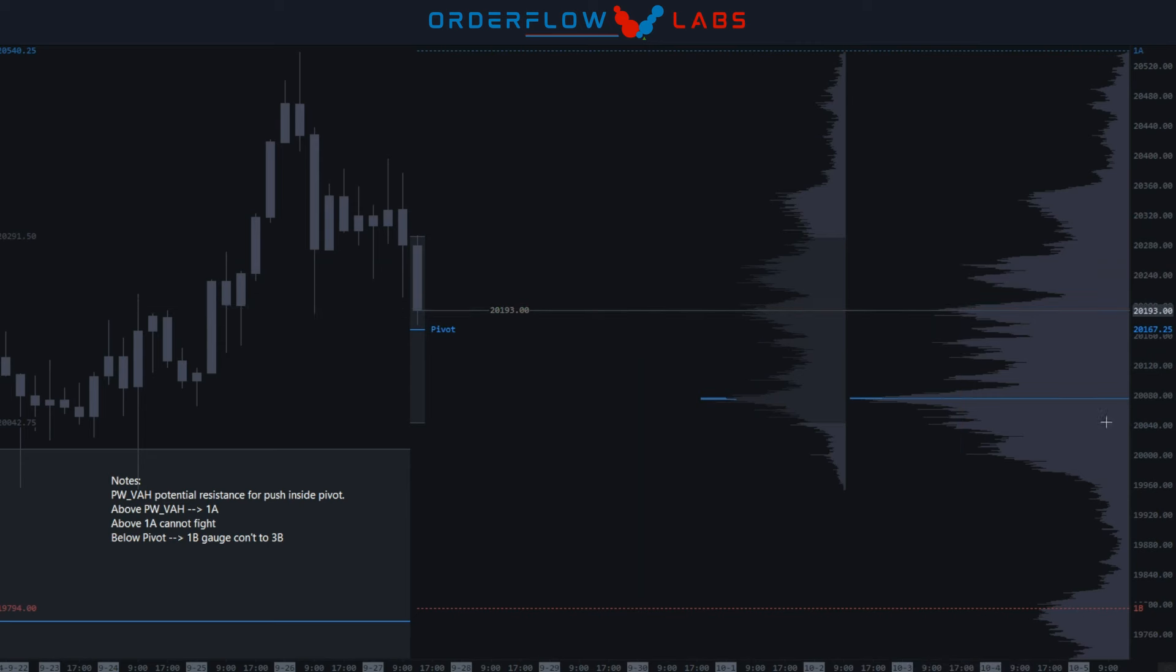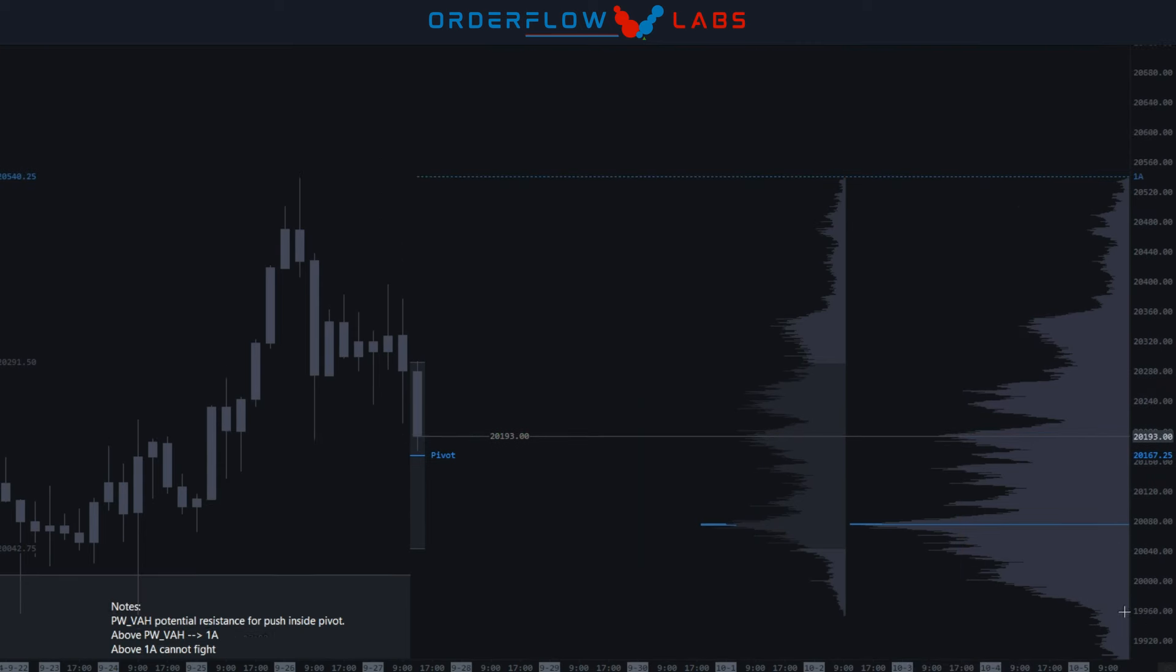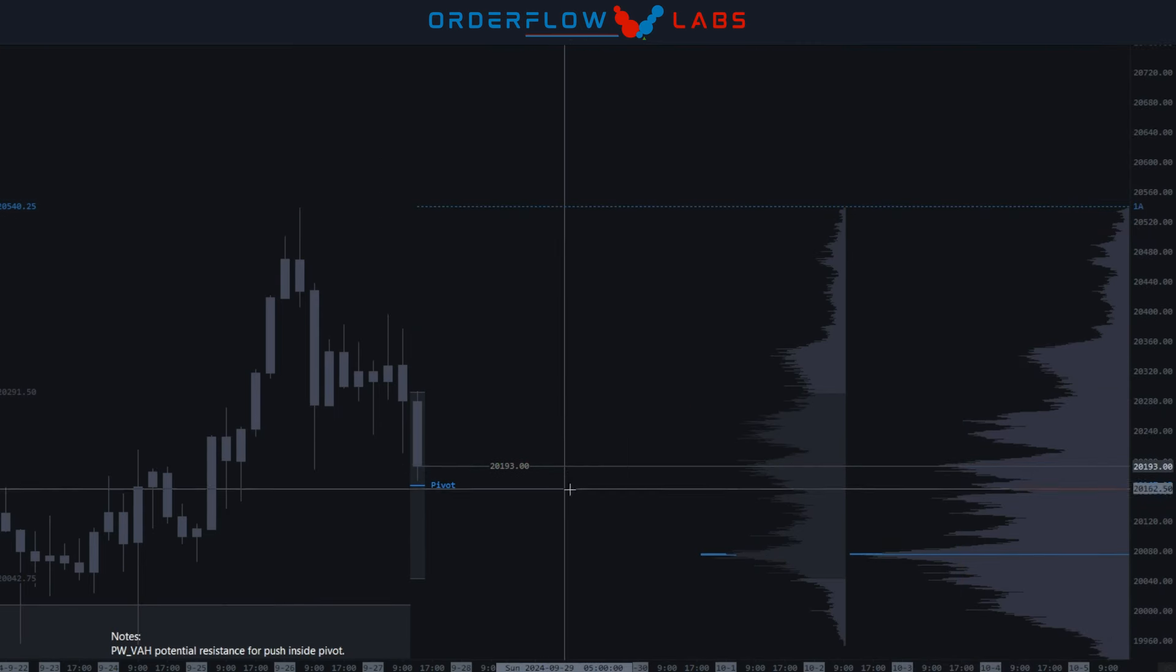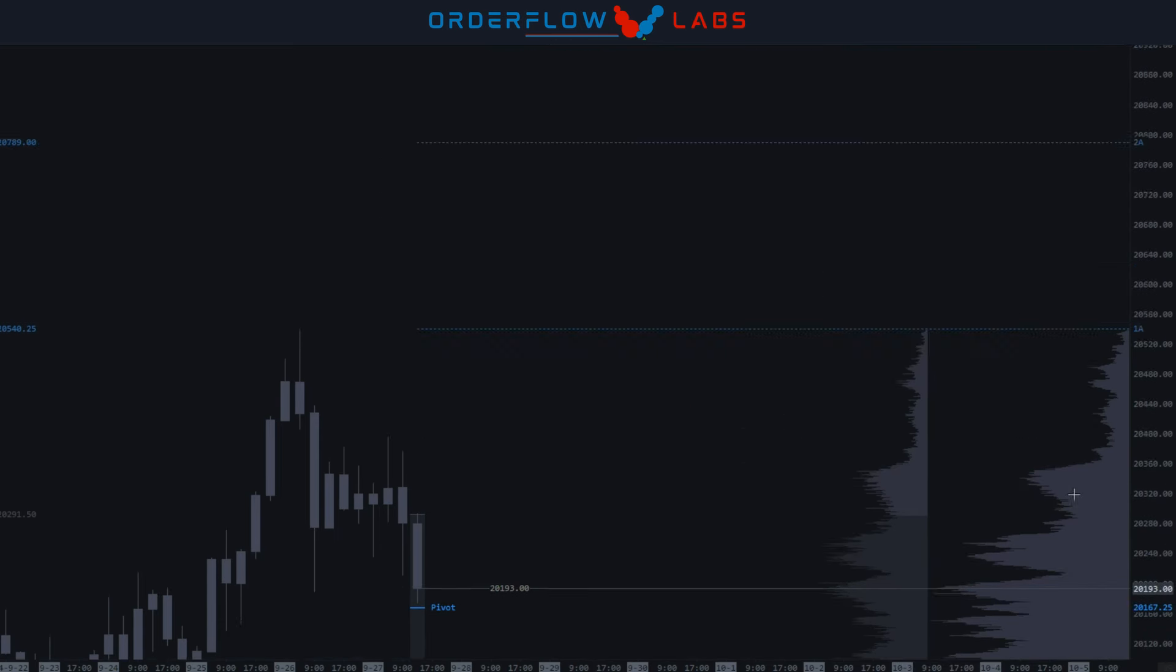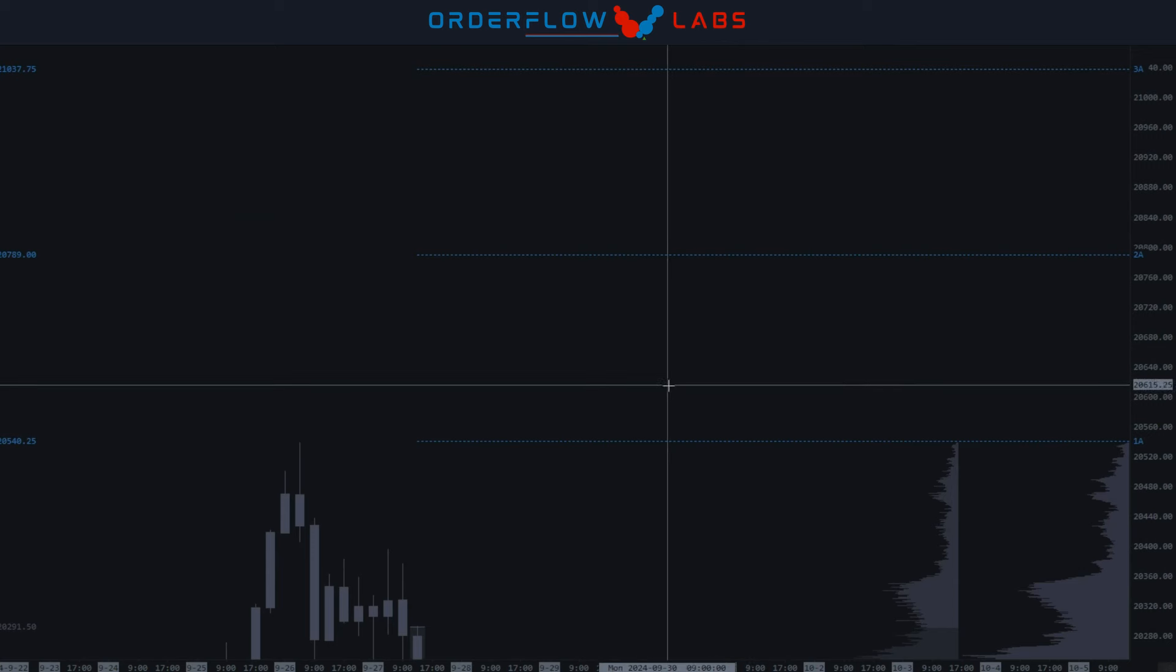In order to tag into the 1A and potentially gravitate into the 2A up here at 20,789. So get some rest tonight, let's knock it out this week.